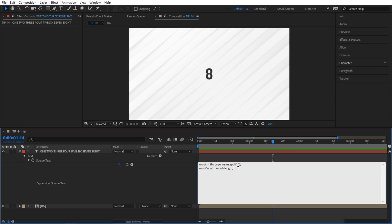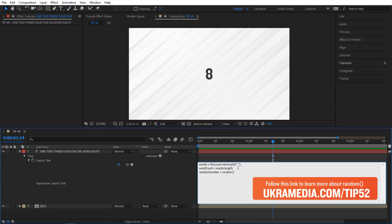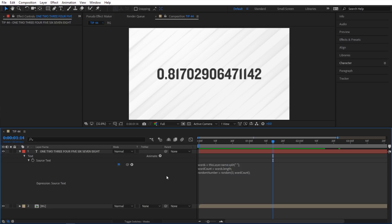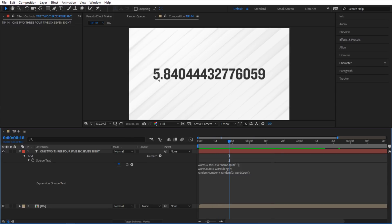So I'm gonna keep going and now we're gonna generate a random number. So I'm gonna say random number and in here I'm gonna add random. And by the way I did go over random in tip number 52. So go to euchremedia.com slash tip 52. Alright so inside here I'm gonna say give me a random number between zero and word count. Which is eight. That's what we know. If you let go it's gonna give me a number between zero and eight. So we'll not go past eight.